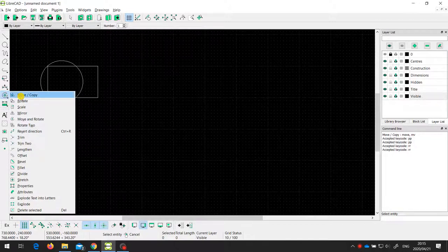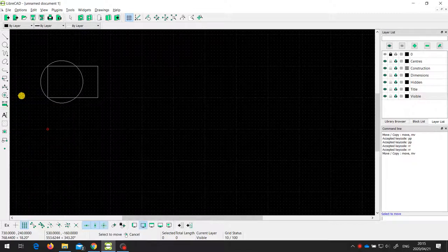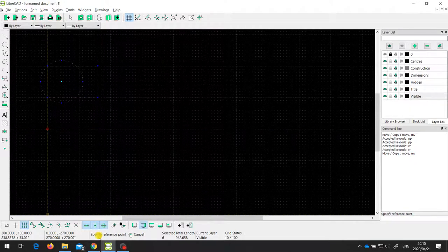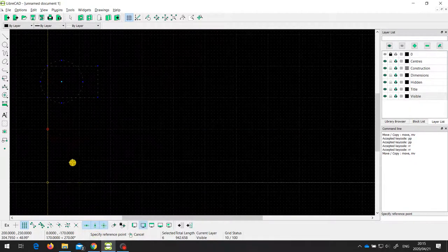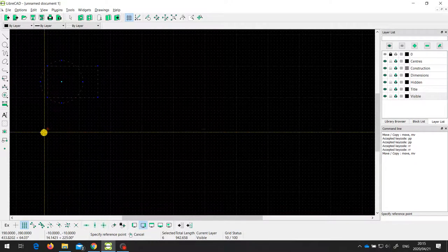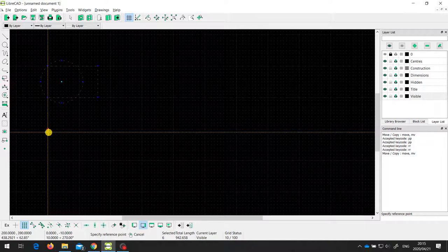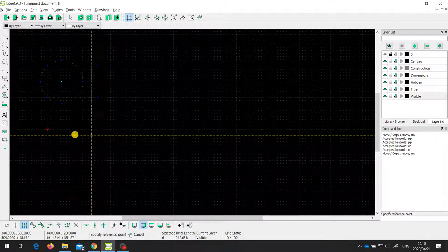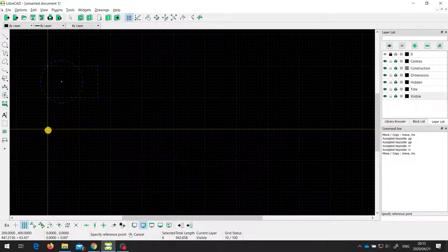The first one I'm going to look at is the move/copy tool. I'm going to select move/copy and it says select to move. So I need to select the entities I want to move — I'm going to select this rectangle and the circle and press enter. Then it says specify the reference point, which defines where we're going from. That point can be anywhere on the entity itself, such as one of the corners, or it can be off the entity. I'm going to select a point here, just snapping to the grid.